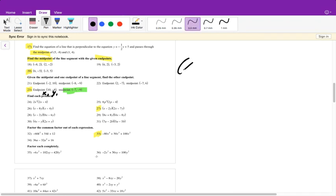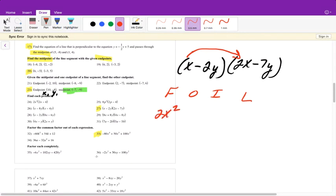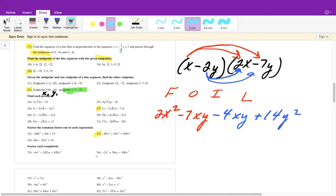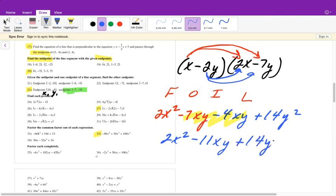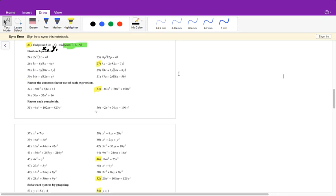Number 27: expand (x minus 2y)(2x minus 7y) using FOIL. x times 2x equals 2x squared. x times negative 7y equals negative 7xy. Negative 2y times 2x equals negative 4xy. Negative 2y times negative 7y equals positive 14y squared. Combine like terms — the two xy terms: negative 7xy plus negative 4xy equals negative 11xy. Final answer: 2x squared minus 11xy plus 14y squared.